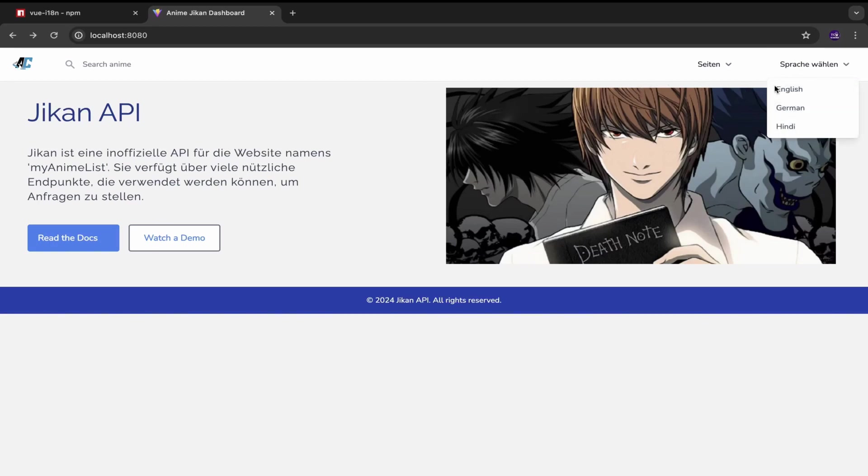So in this example, I have applied support for German and Hindi languages aside from English of course.